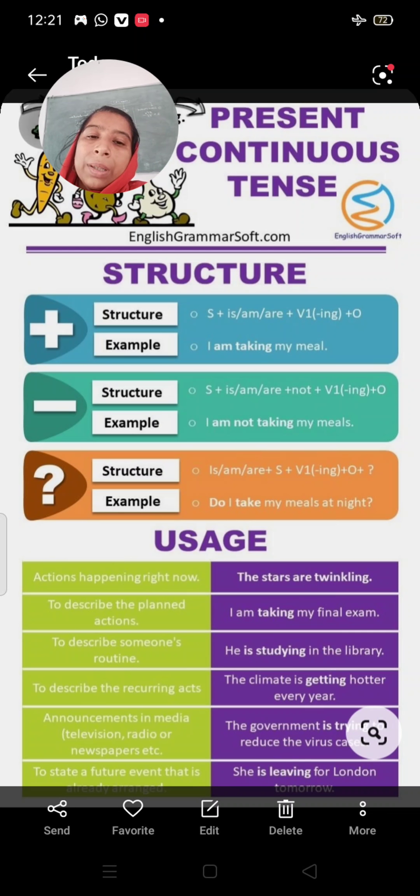Now we come to some examples of present continuous tense — positive, negative, and interrogative sentences. I am starting. I am not starting. Am I starting? You are starting. You are not starting. Are you starting? He is starting. He is not starting. Is he starting?